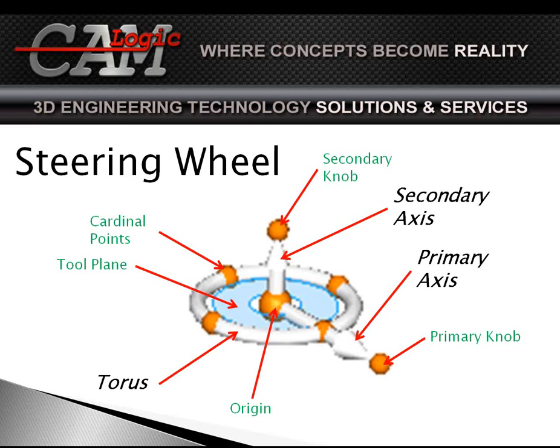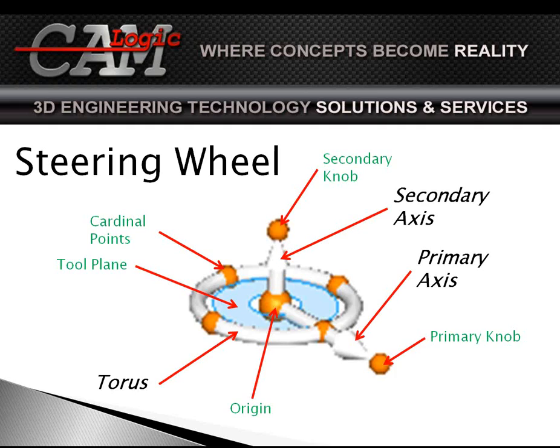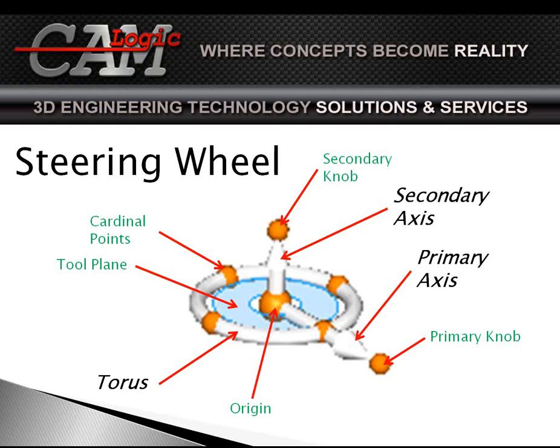The anatomy of the steering wheel—what we're going to cover today is the primary axis, the secondary axis, and the torus. Now, some other things that we have, we'll cover this when we go do the demo, but you'll see that we have a primary knob, a secondary knob, a tool plane, cardinal points, and an origin. So there are many parts of this steering wheel that are going to give us the tools that we need to move objects and that type of thing.